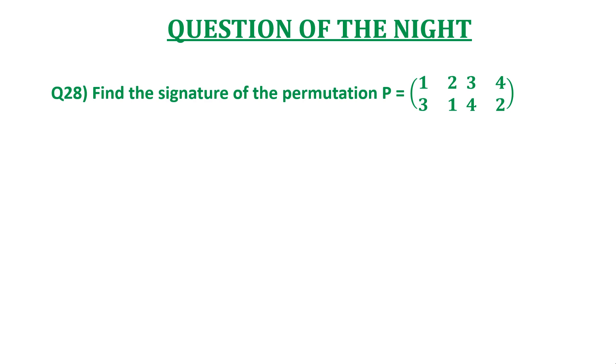Find the signature of the permutation P equals (1 2 3 4; 3 1 4 2). The options are: a) 1, b) -1, c) 2, and d) 0.